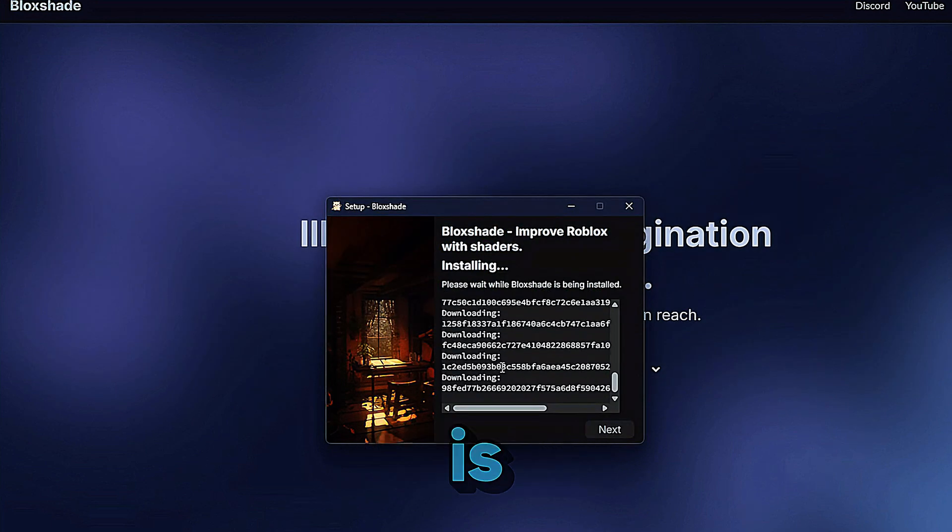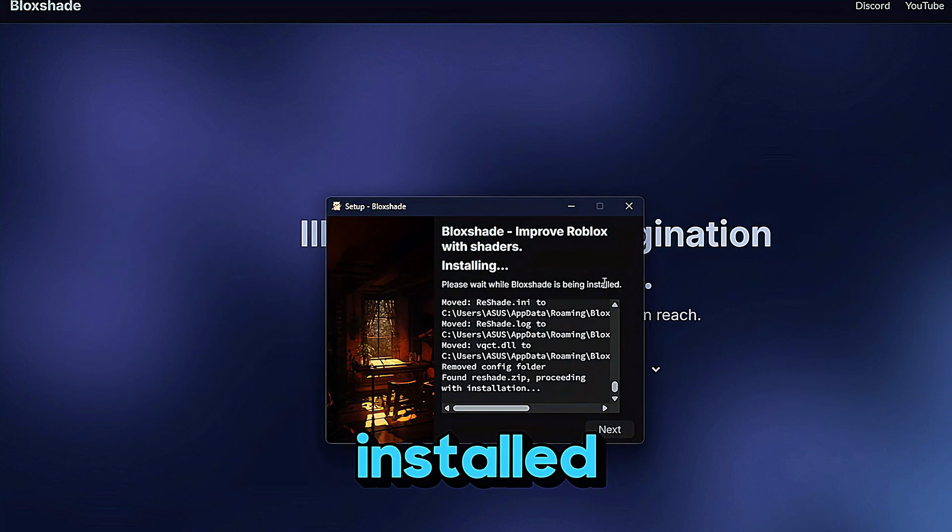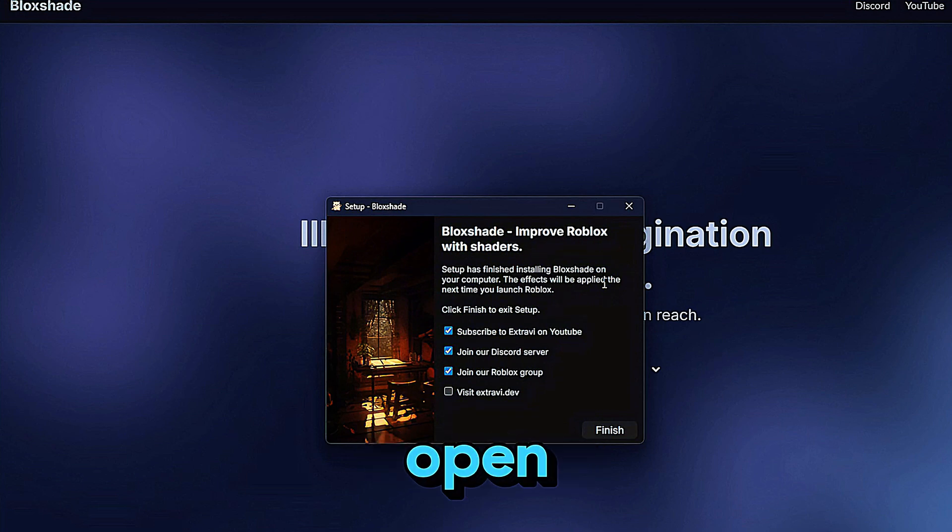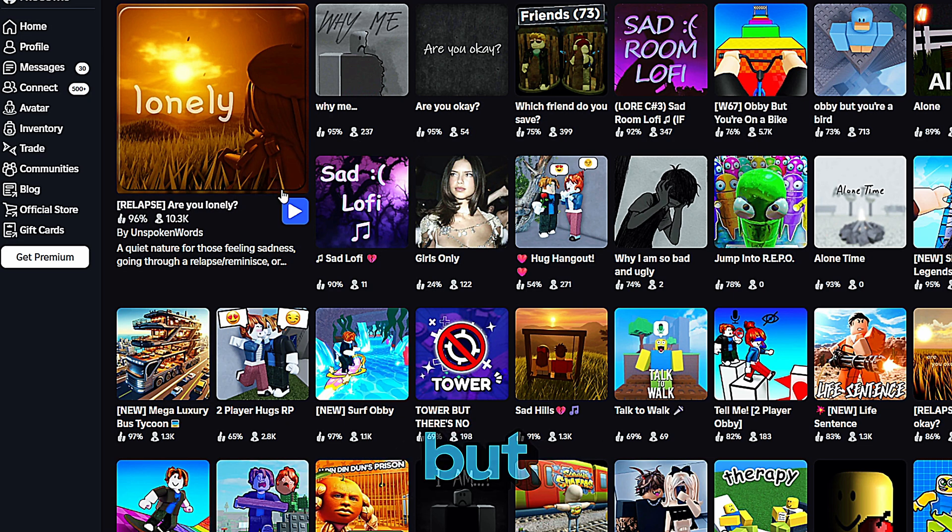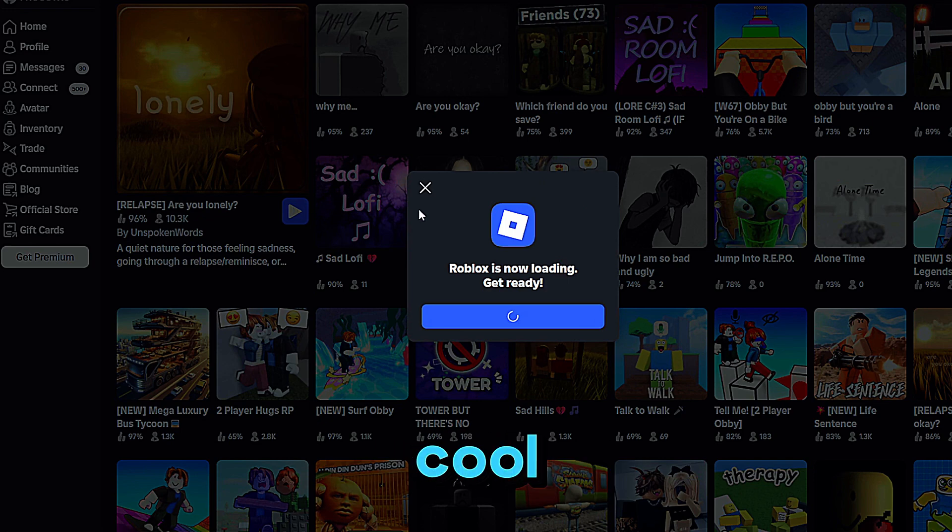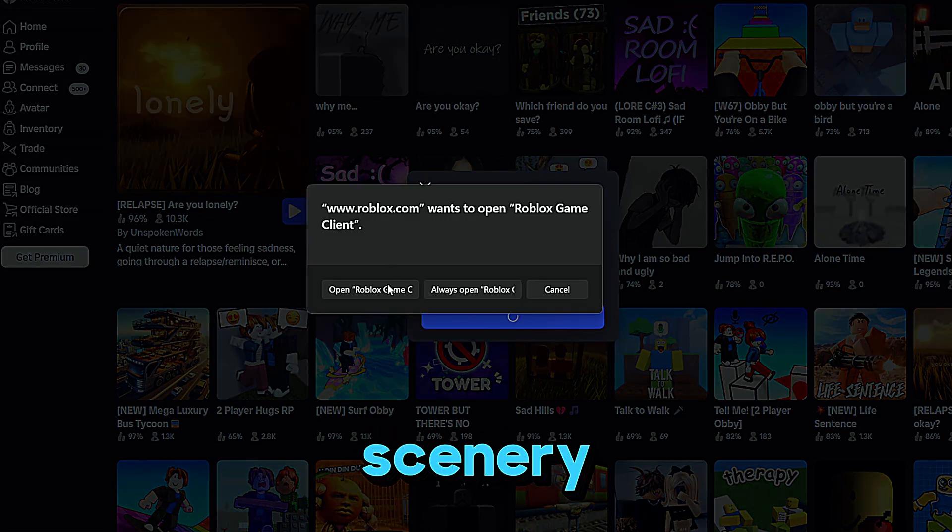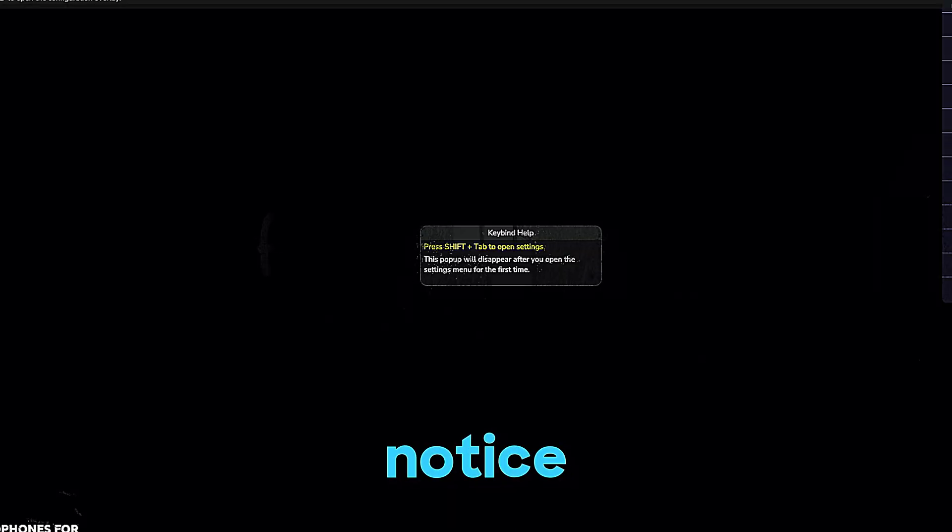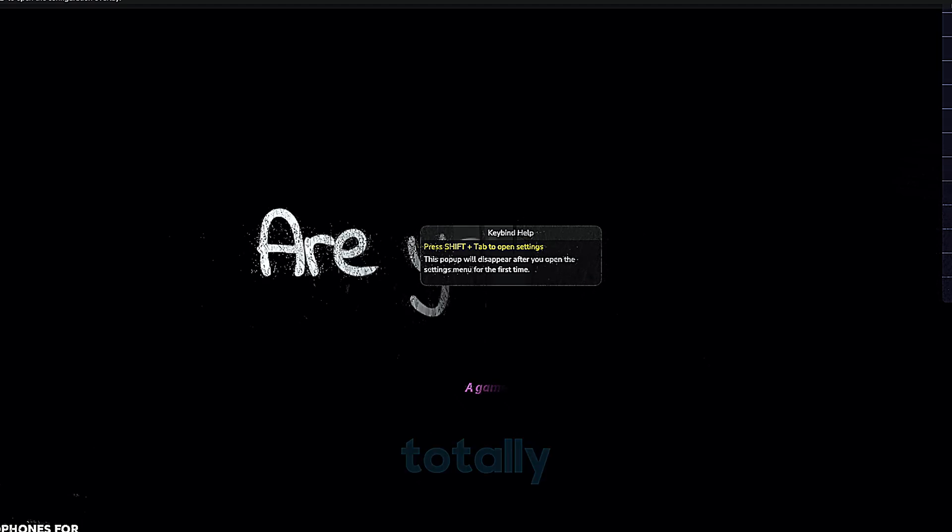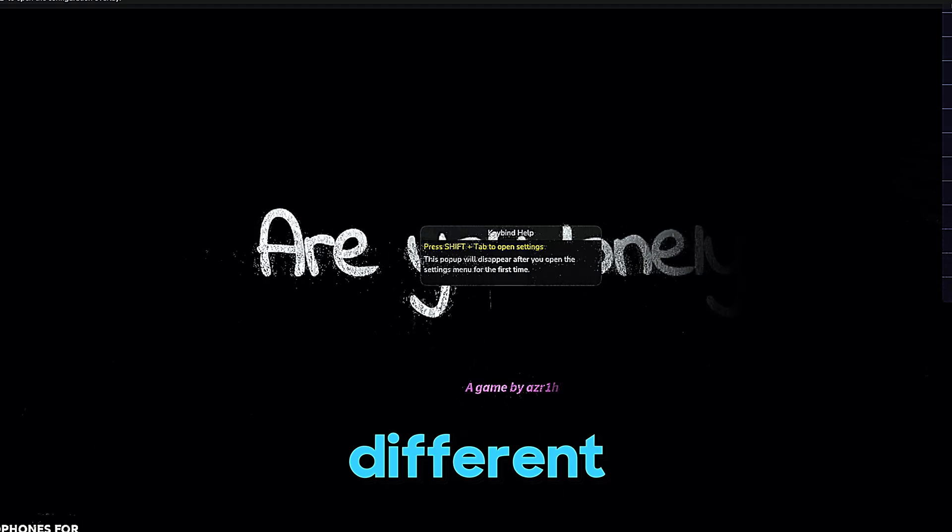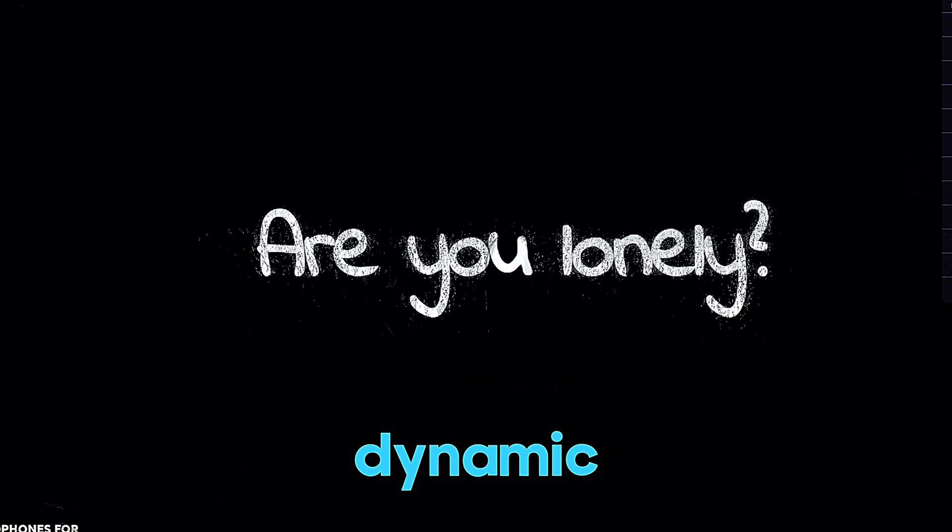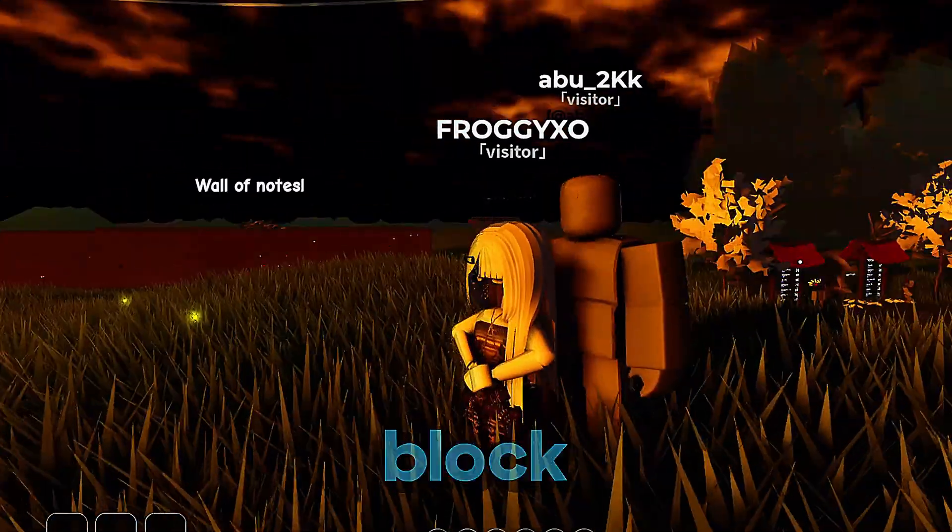Next, launch Roblox. You can open any game you like, but I recommend trying something with cool lighting or scenery because that's where shaders really shine. I'm opening this game because I know the shaders look amazing here. Once you're in the game, you'll notice the graphics look totally different, way more vibrant and dynamic. That's BlockShade doing its thing.